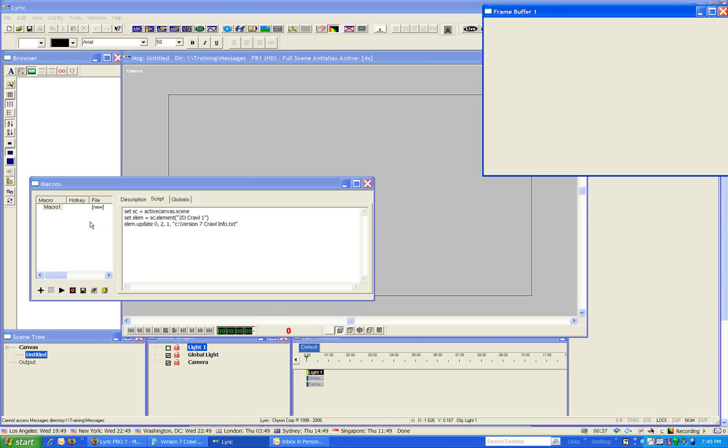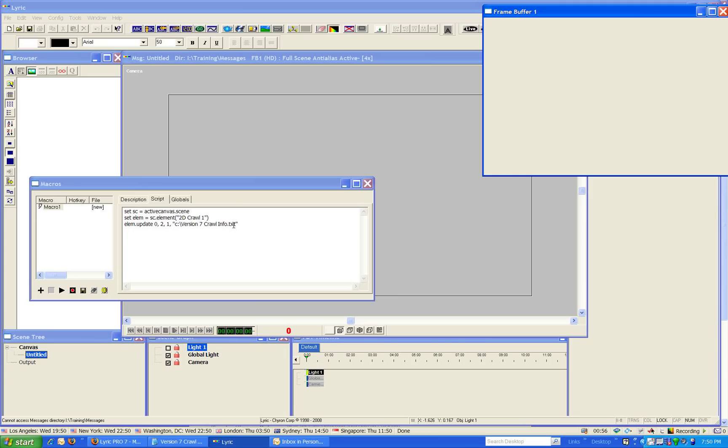I have this macro. And what it does is, if I have a crawl called 2Dcrawl1, it populates it with the information of whatever my text document is. So you put the path of it, including the file format, in quotes.